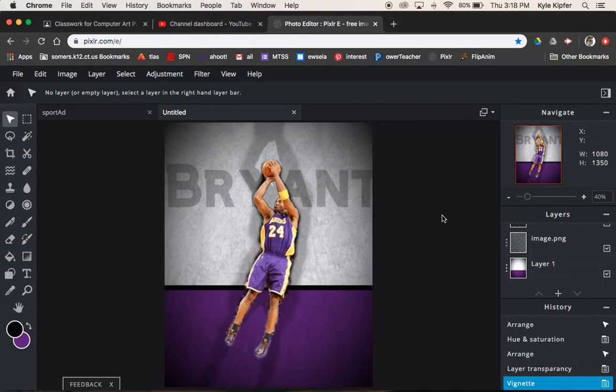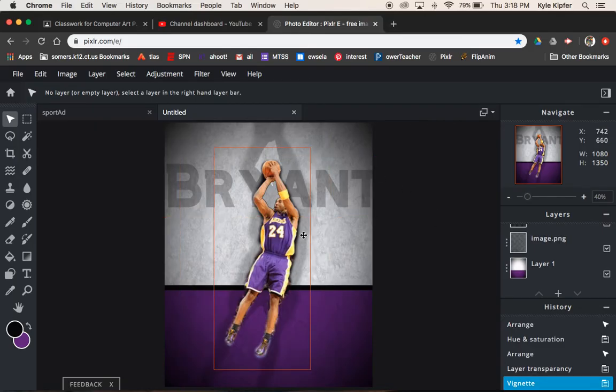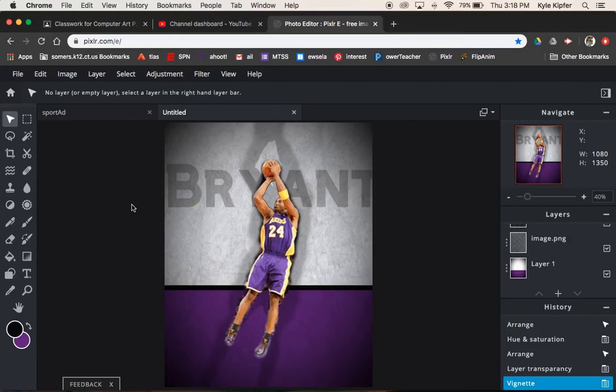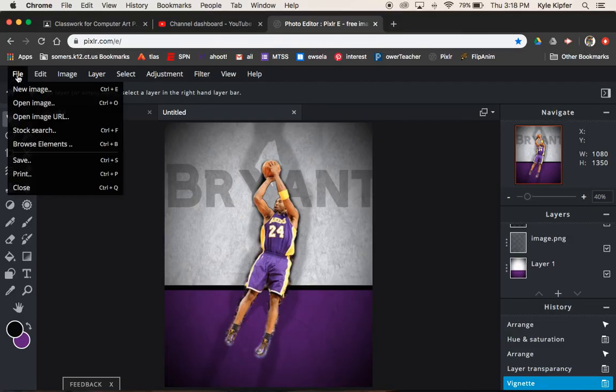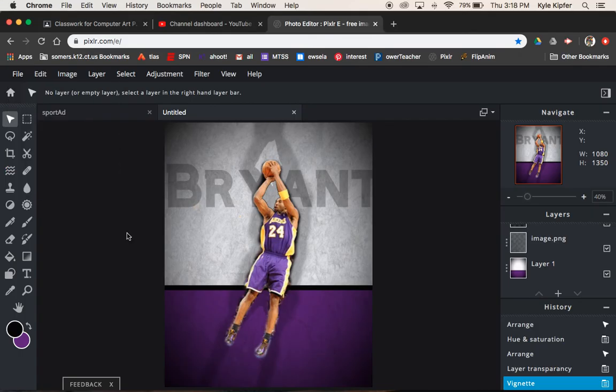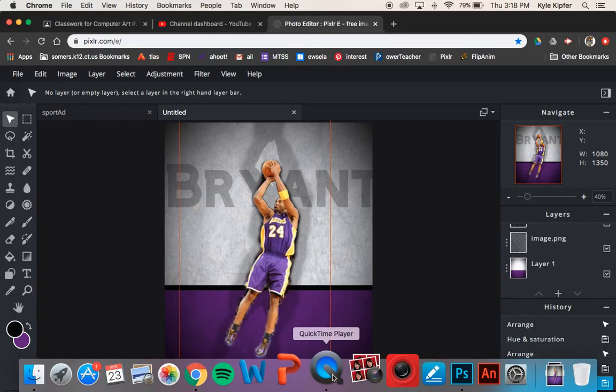And so that is that for this computer art tutorial. So I hope you guys have fun and get creative with your own computer art promo ad sports card type project. Make sure you save. File save. As always, upload to Google Classroom. Take care.